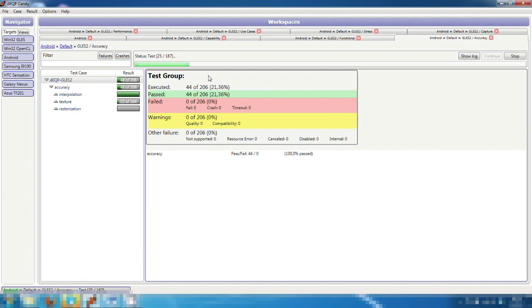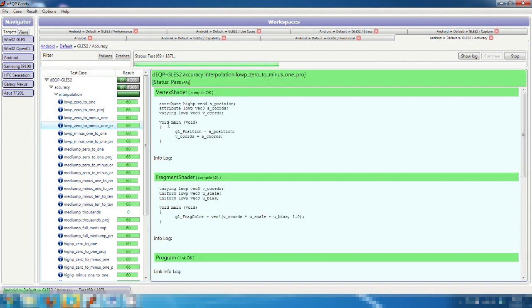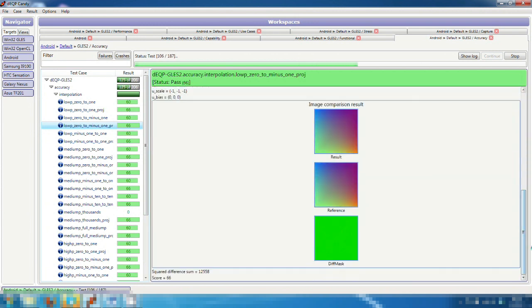The accuracy tests measure the precision of the GPU. Here, for example, we have tests for texture filters, interpolation, and rasterization. In this category, the tests do not simply pass or fail, but the GPU gets a numeric result on how precise it has been on each test case.